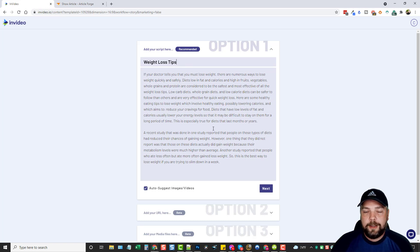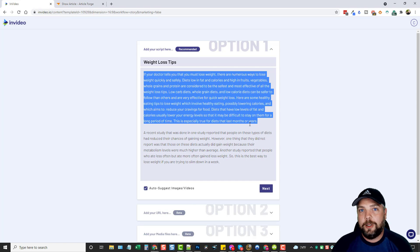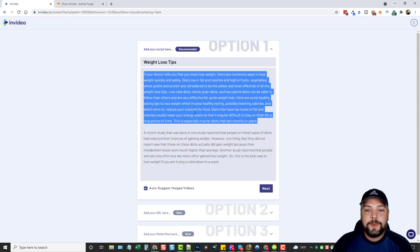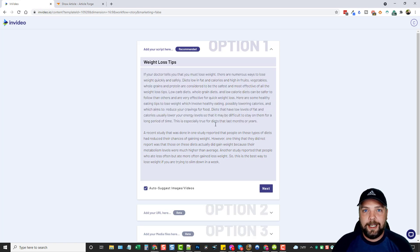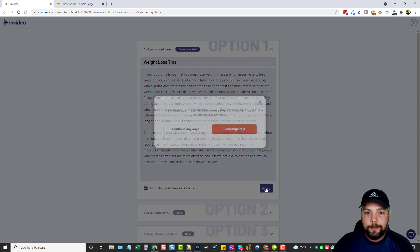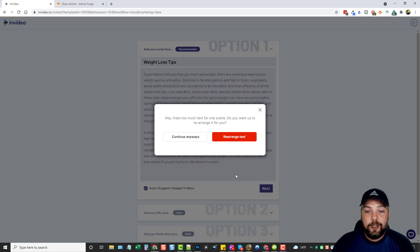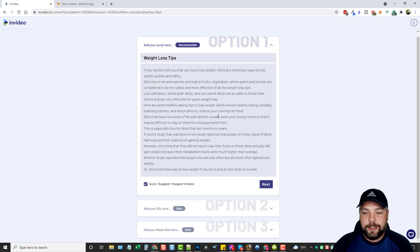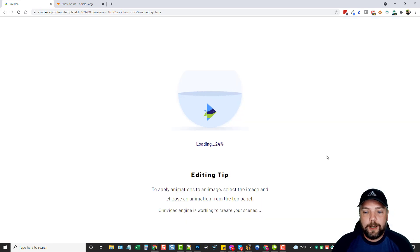This works very similar to what Vidnami did. If you have one big paragraph here, it's going to try to cram all of it onto one scene, and you don't want that because the text is going to be so small you can't read it. So what you want to do is break it up line by line, by each sentence, so it'll break each sentence into a different slide. If you don't do that, InVideo will tell you and offer to do it automatically. So if I just click next without breaking it up, it's going to say 'that's too much text for one scene — do you want us to rearrange it?' I always choose rearrange text, and you can see it breaks all the sentences down into separate lines automatically — very handy for a long article.